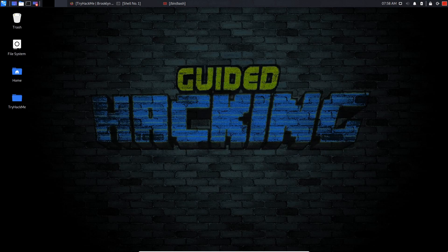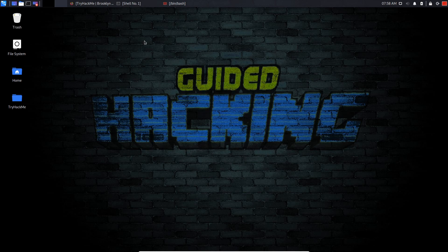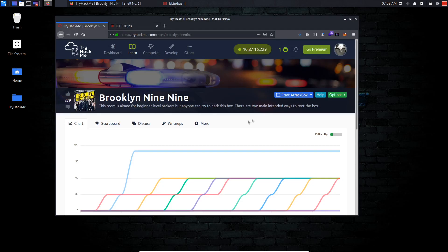Yo what is up guys, my name is Usain, also known as System Exploited. In today's video I'll be rooting a Try Hack Me room called Brooklyn 99. This room has two methods of gaining root and I'll be demonstrating both methods.